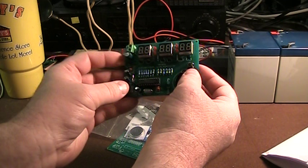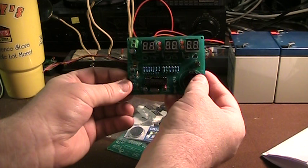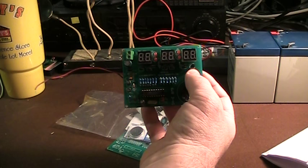All in all though, this thing was pretty easy to assemble. And I guess what we should do at this point is hook it up and see what it looks like in action. We'll also talk a little bit about the user interface.